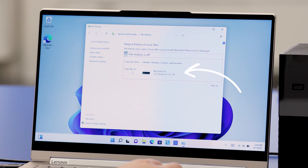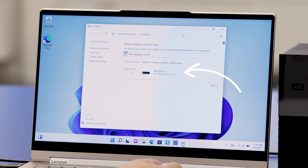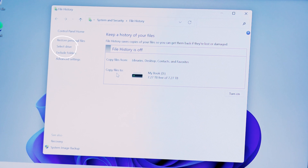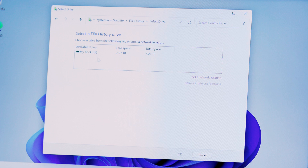Now that we know more about File History, let's continue with the setup. You will want to make sure the correct drive is showing in the copy files to location area. Mine is showing the MyBook, but if it wasn't the right drive, I could click on the Select Drive option on the left and choose the drive I wanted.